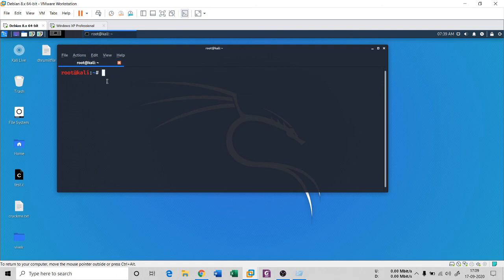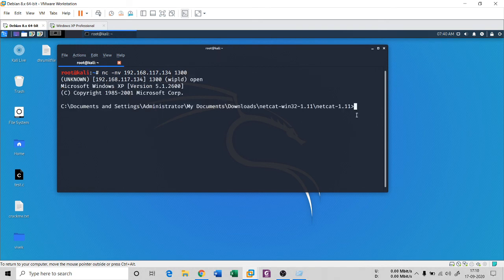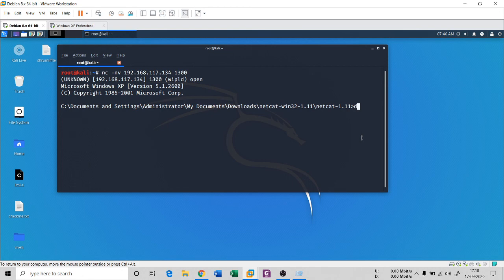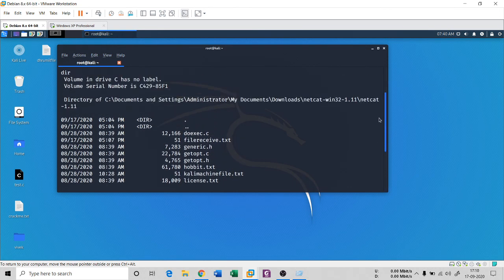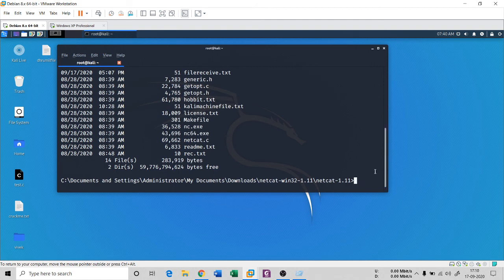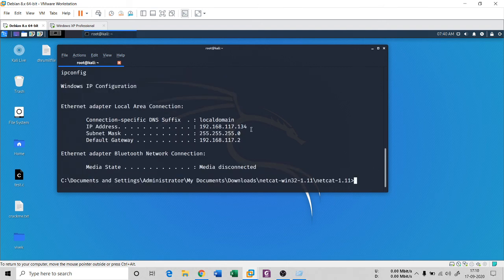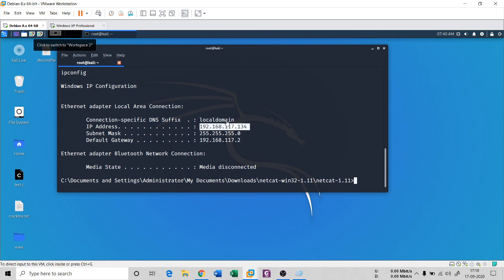From Kali, run: netcat -nb 192.168.117.134 1300. You will receive a Windows command prompt of the XP machine. You can now run Windows commands — for example, 'dir' and 'ipconfig' — which confirm the IP address 134 belongs to the XP machine. This demonstrates all four uses of NetCat: port scanning, file sending, connecting two computers, and creating a backdoor.